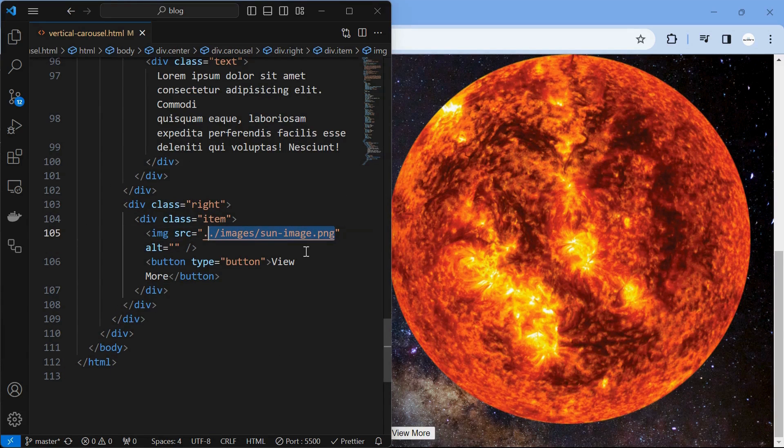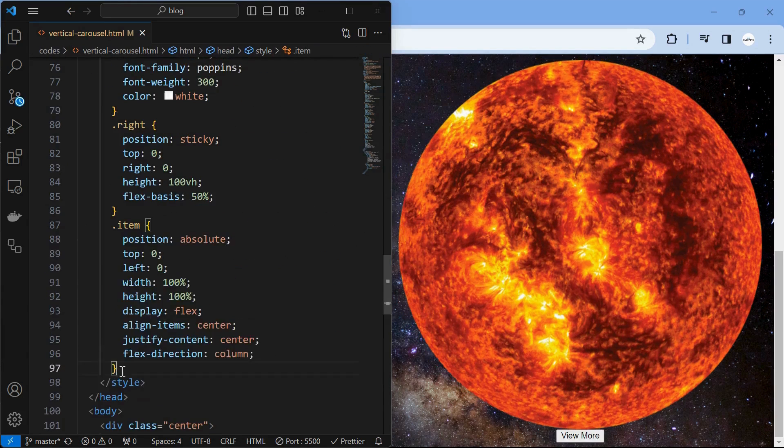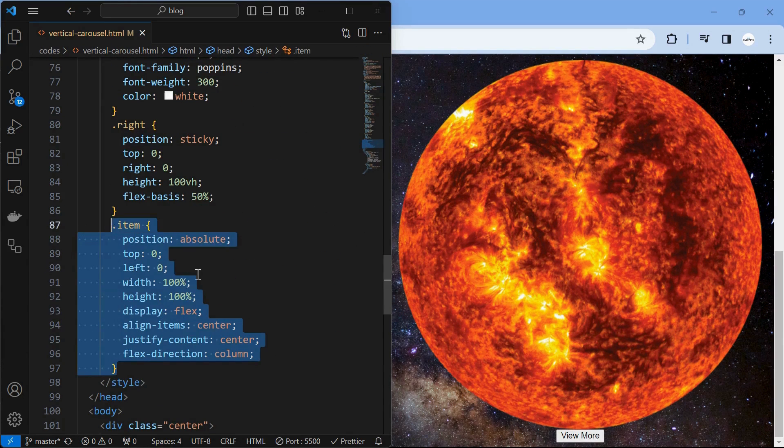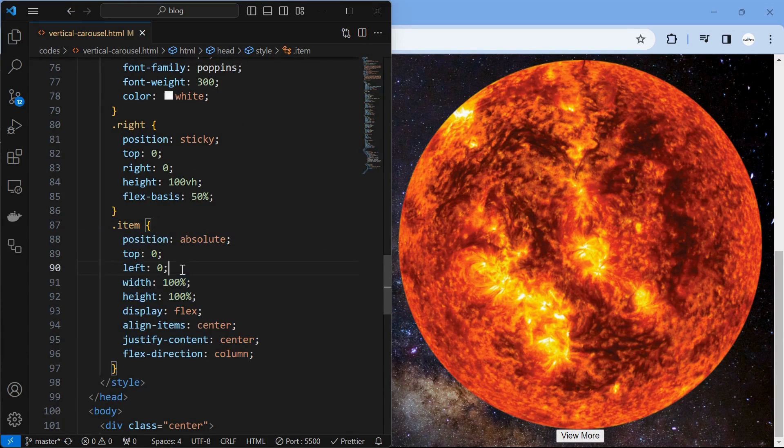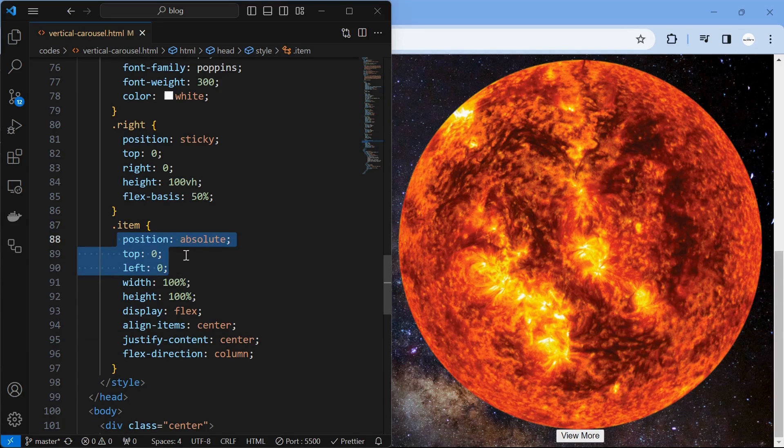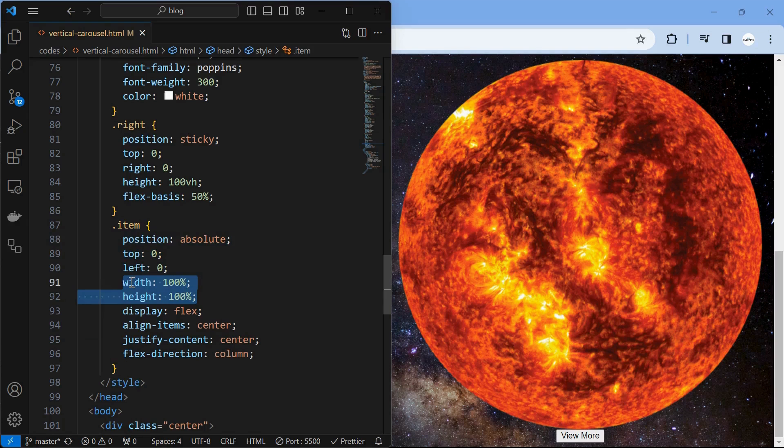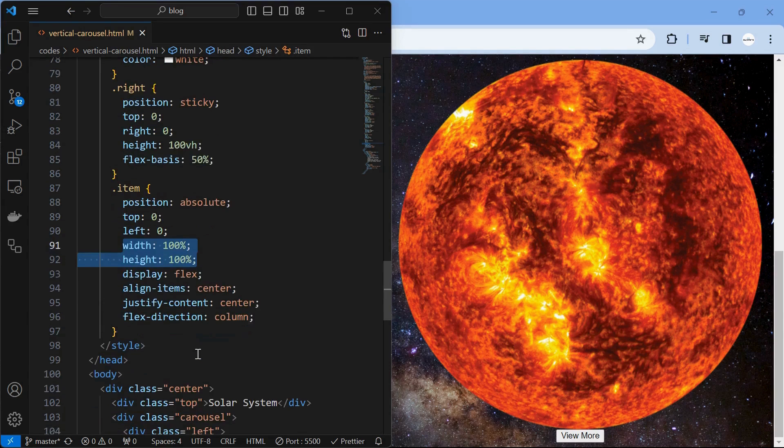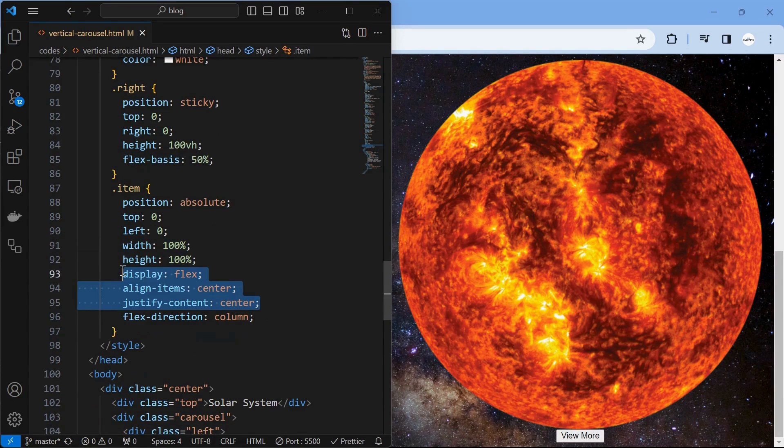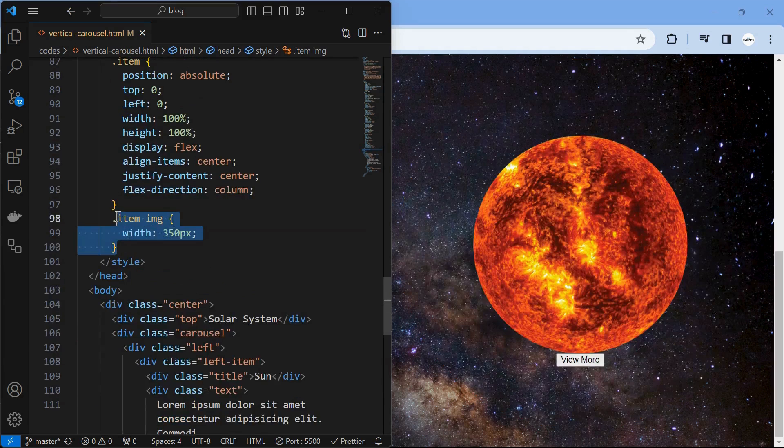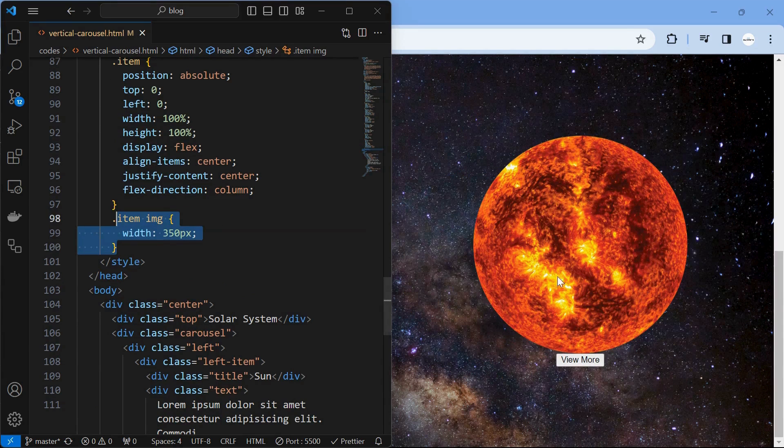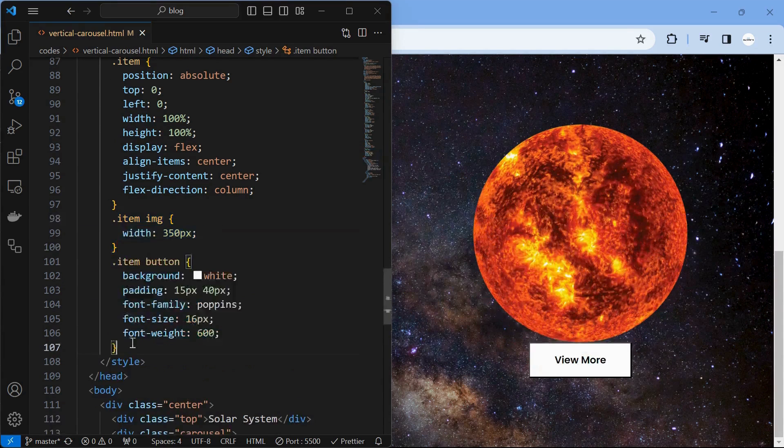Next, style the item element in the right element by setting its position to absolute at top left location with height and width of 100% and aligning its children to center using display flex with flex direction to column. Next, style image by setting its width to 350 pixels.